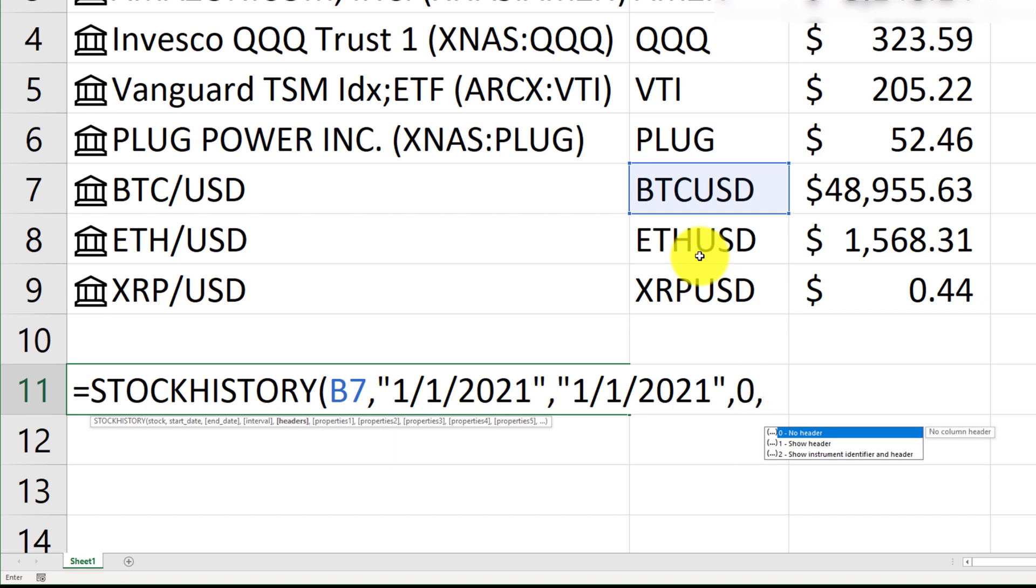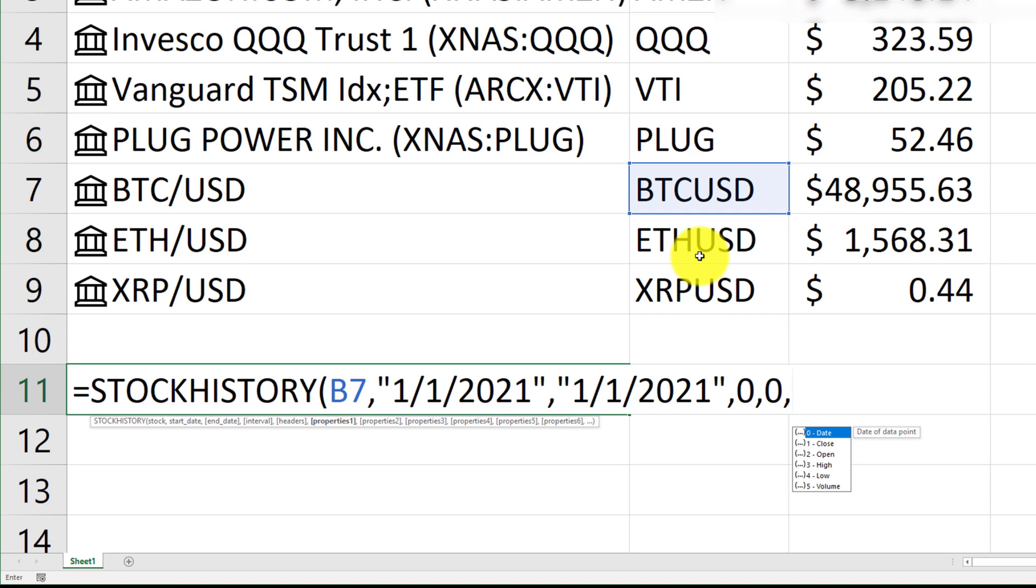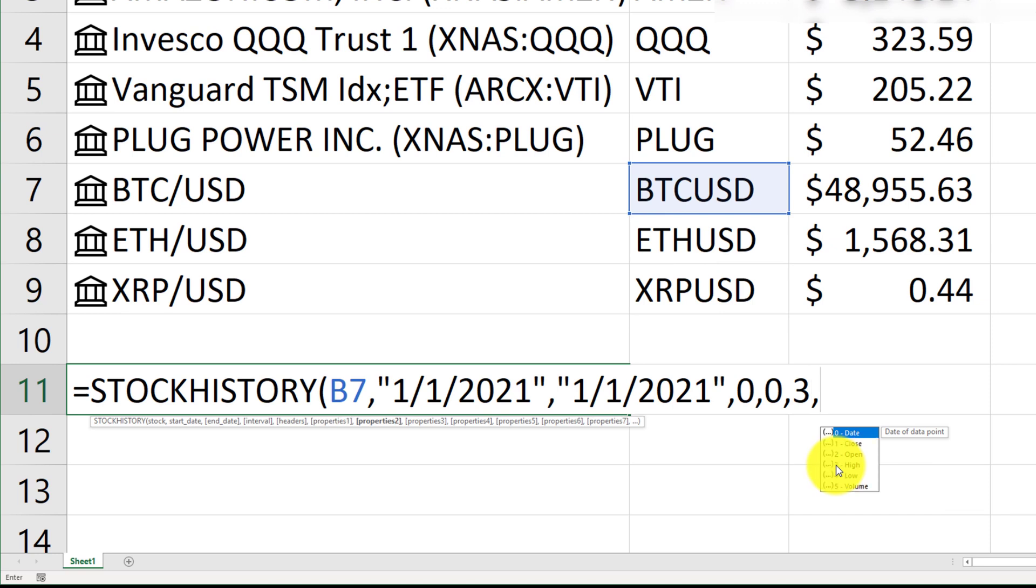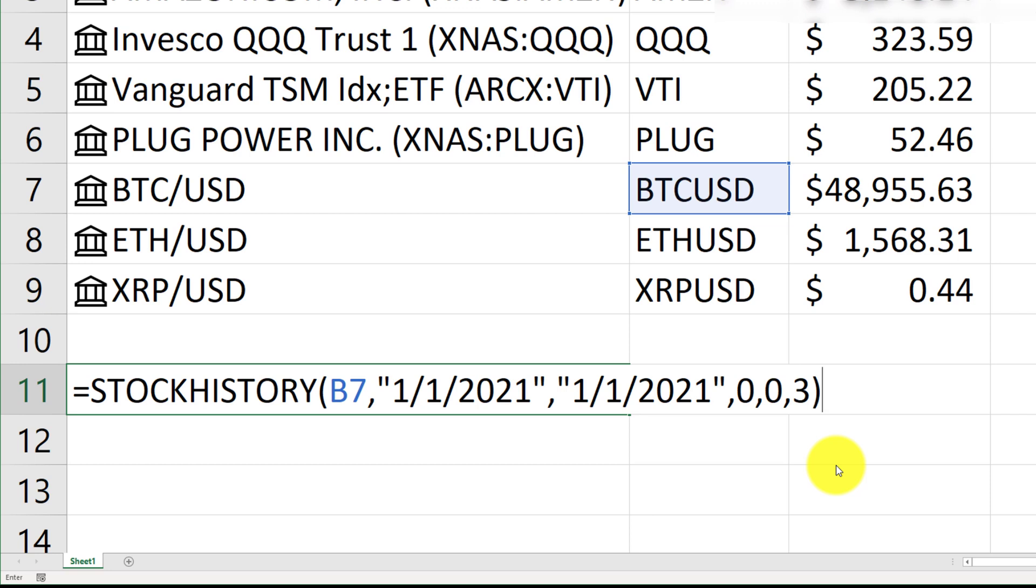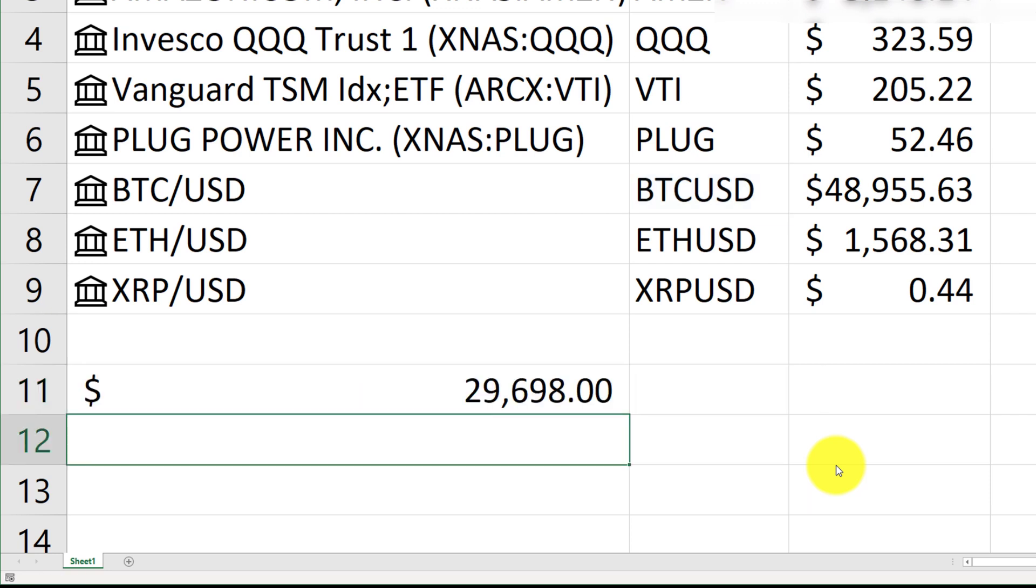And, okay, yes. So, the next property here is what price do we want to bring in? Is it the open price, the high price, or the low price? So, for that day, I want to bring in the high price. So, I will type in 3 for that. And there are a couple of other options. You can add more information. You can bring in the high price, and you can also bring in the low price. So, we're just going to stick with the high price, close the parentheses, press enter, and then see what happens.